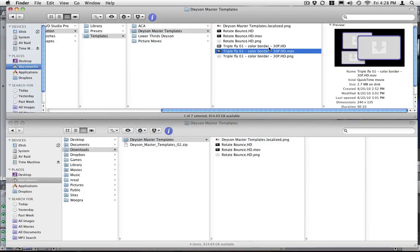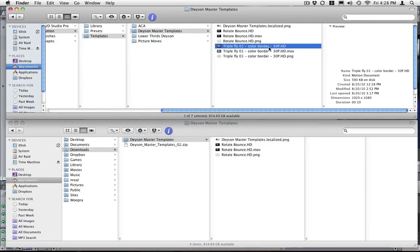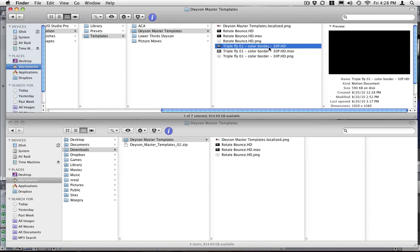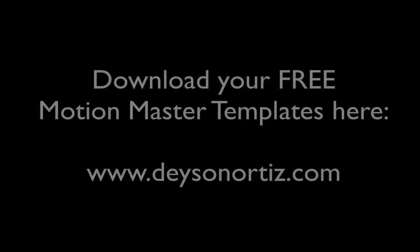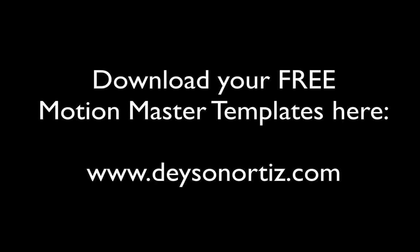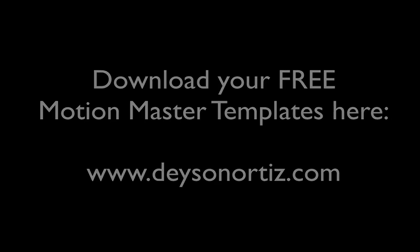And the motion document is the document that Final Cut uses as a template that was created in motion. Thank you.